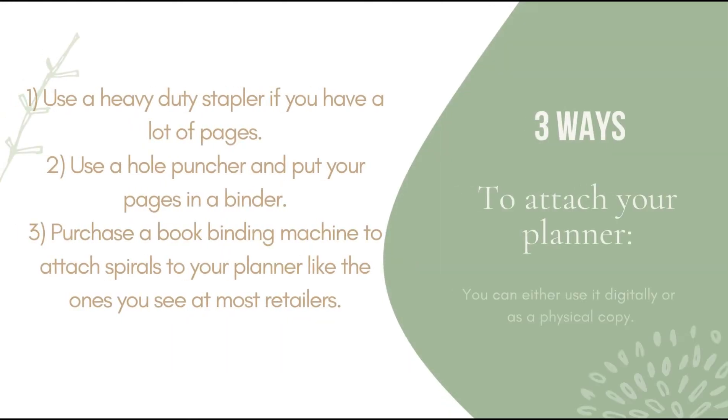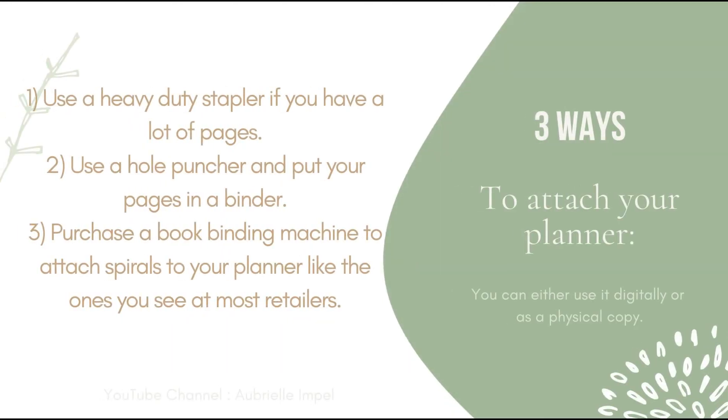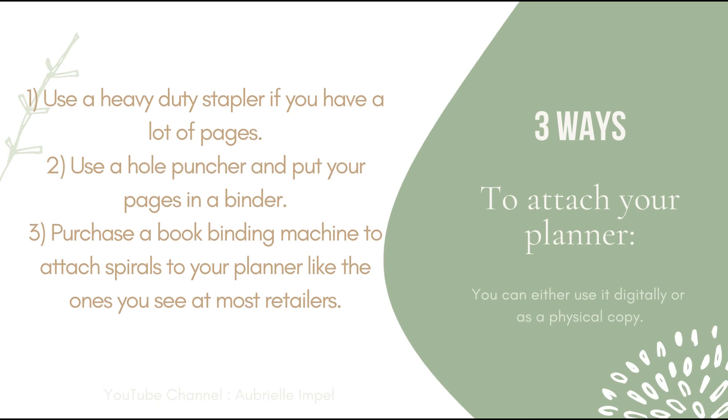To attach your planner you can either use a heavy duty stapler if you have a lot of pages or you can use a hole puncher and put your pages in a binder. And then lastly you can purchase a bookbinding machine to attach spirals to your planner just like the ones you see at your most local retailers.